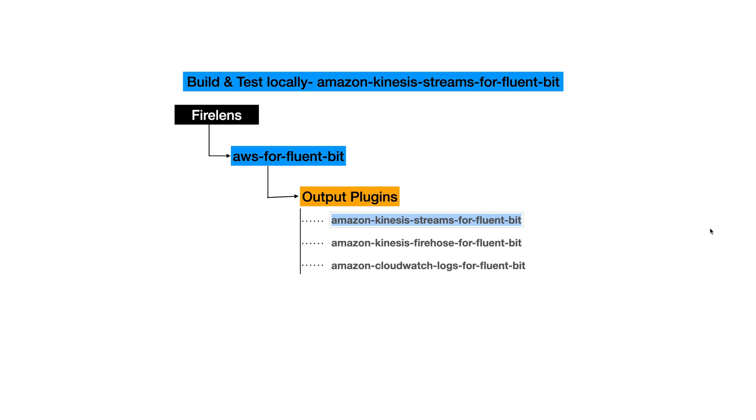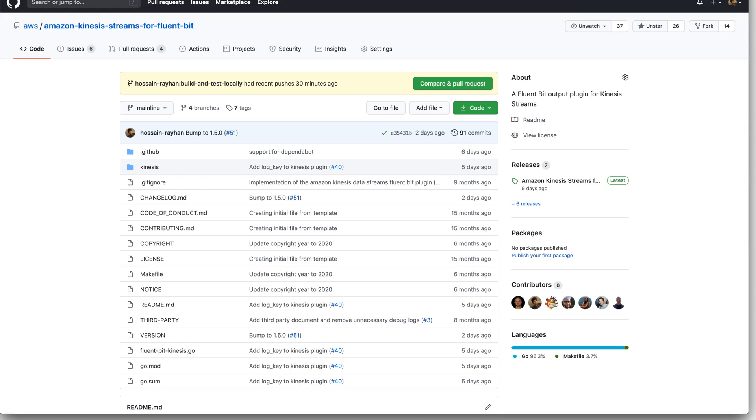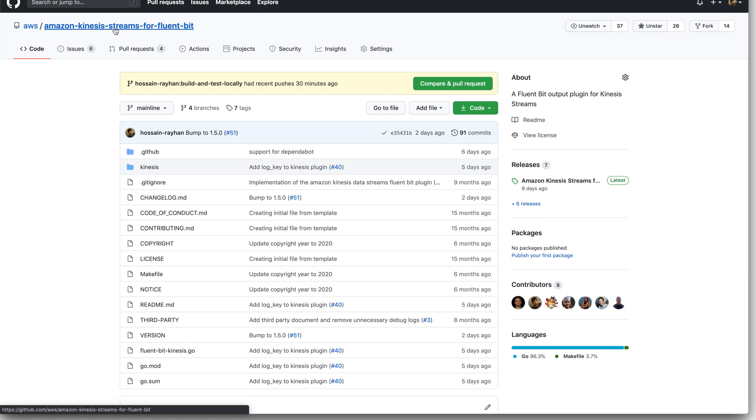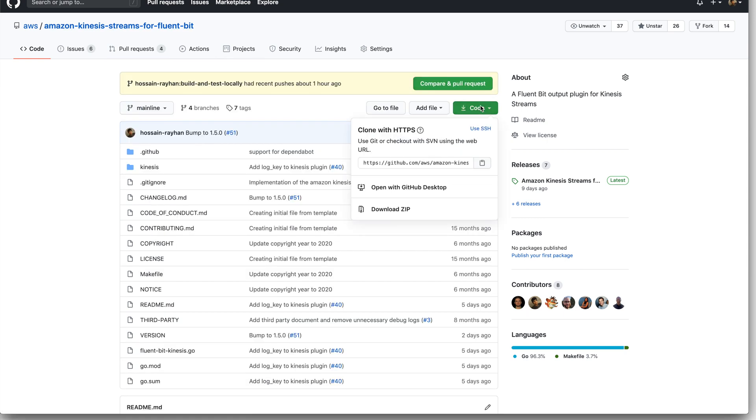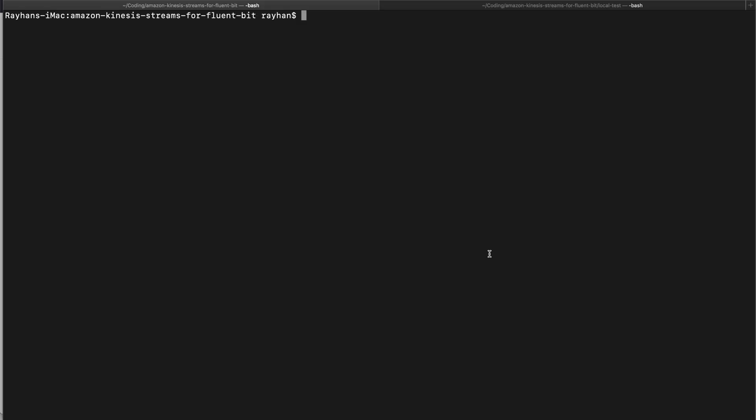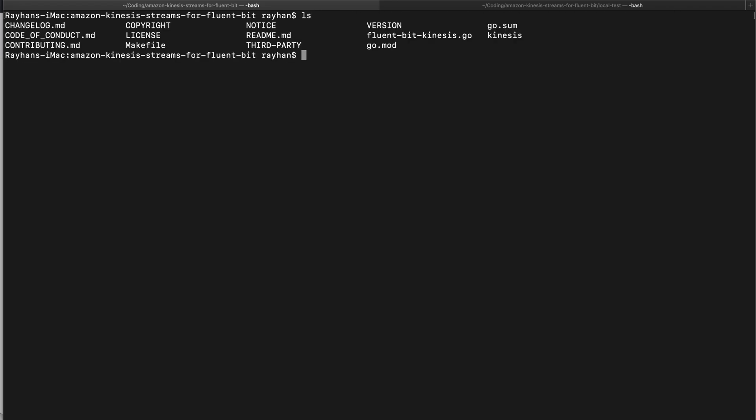Let's go to the GitHub repository for Amazon Kinesis Streams for Fluent Bit and get the code from here. Let's get the link and in your shell just type the command git clone. I already have my code here. As the very first step, let's create a Dockerfile in the root directory of our plugin.